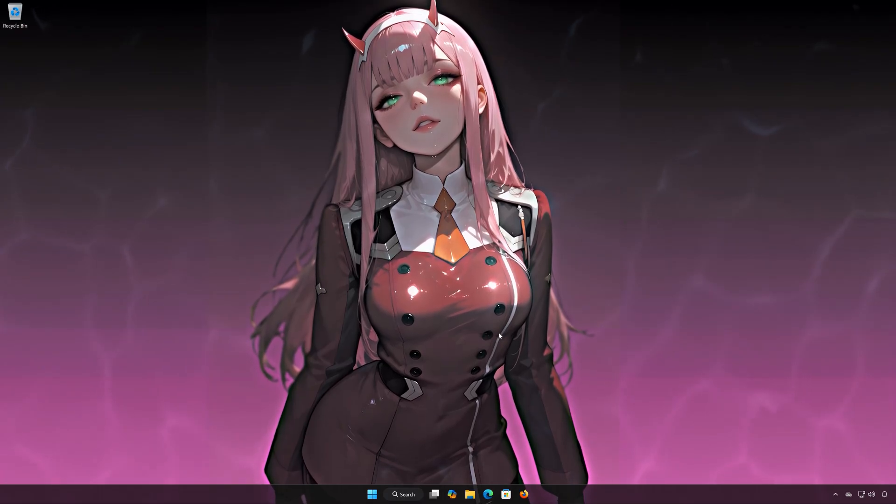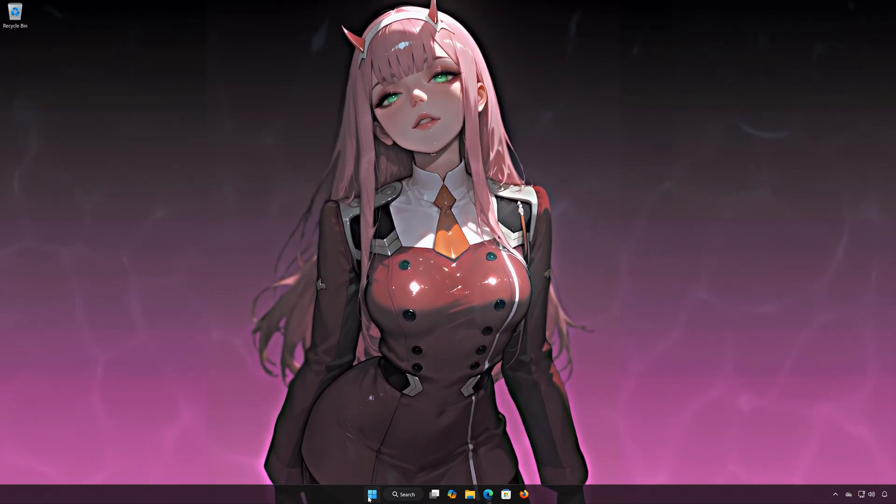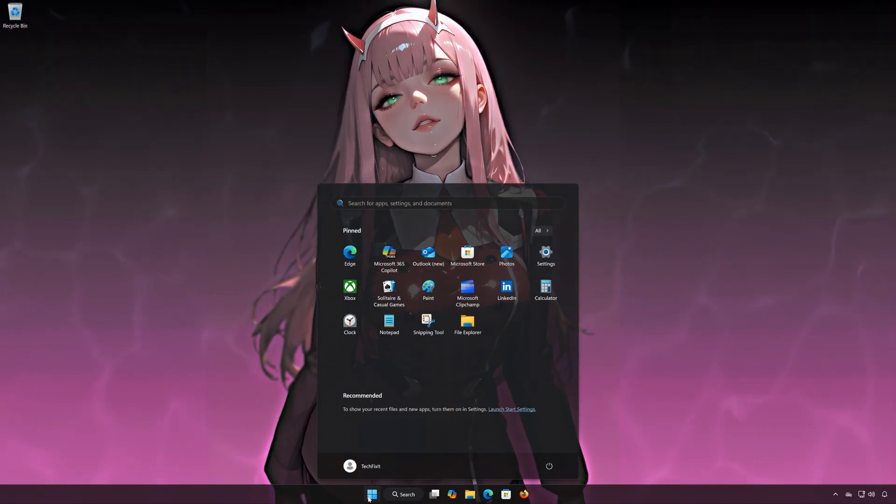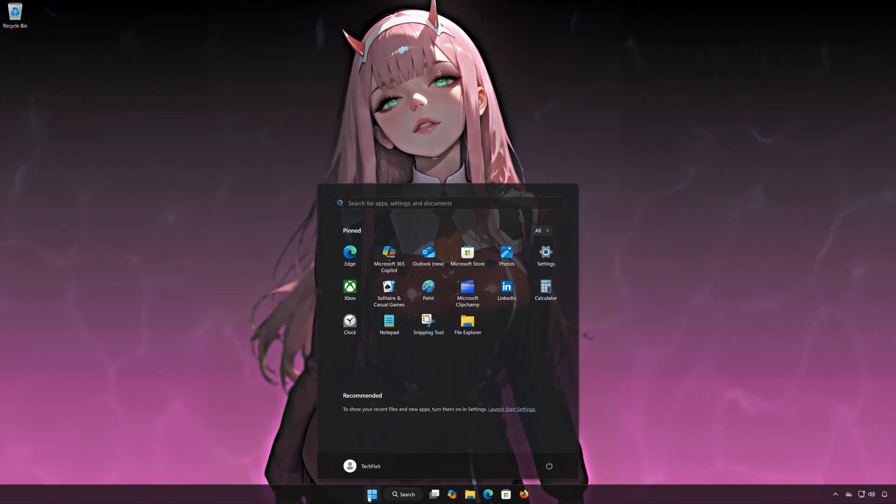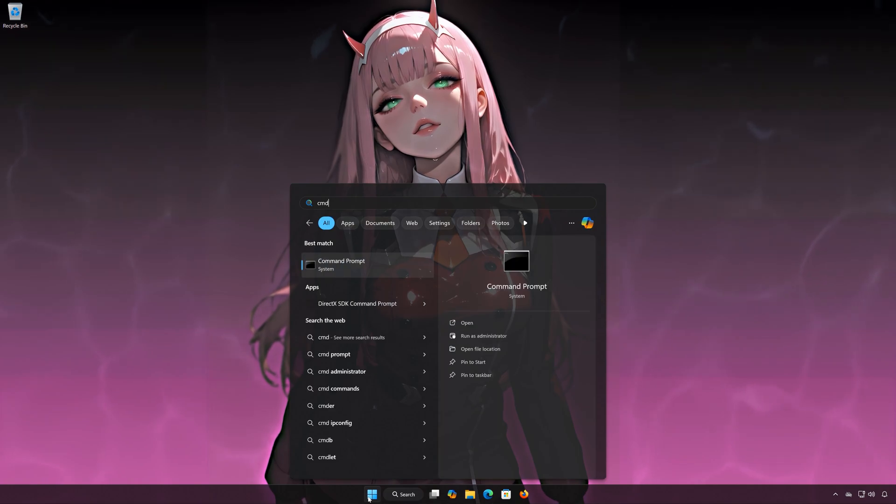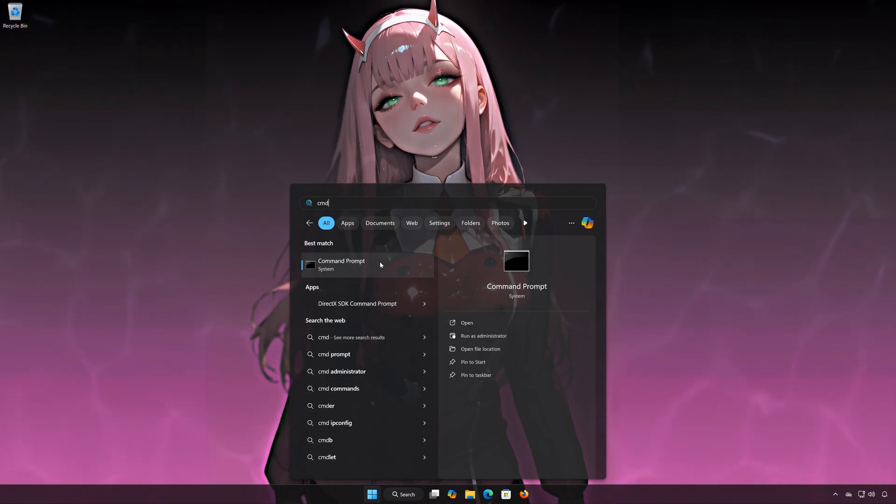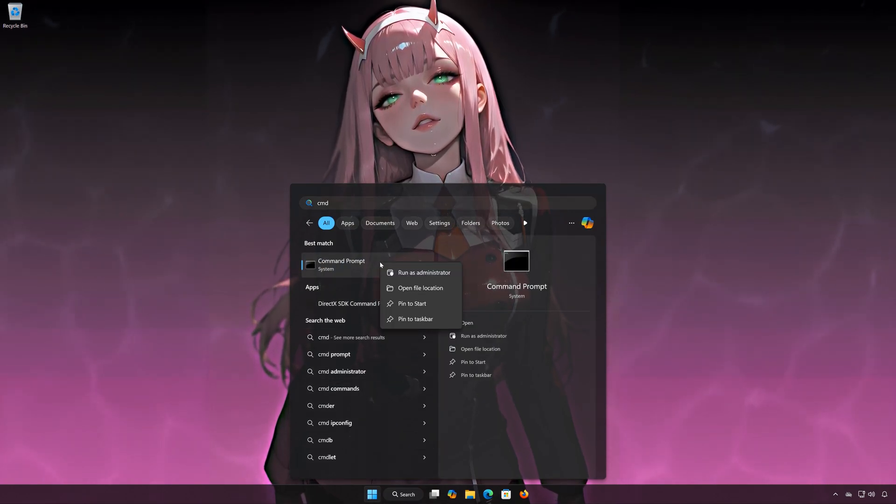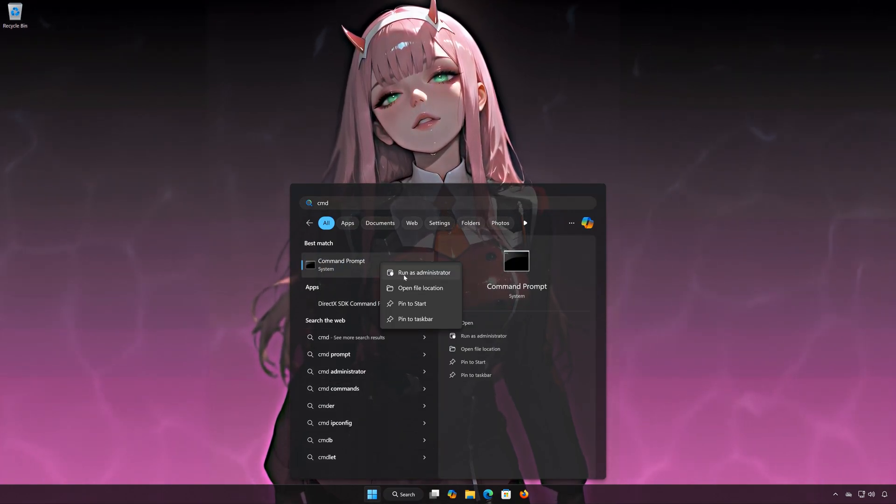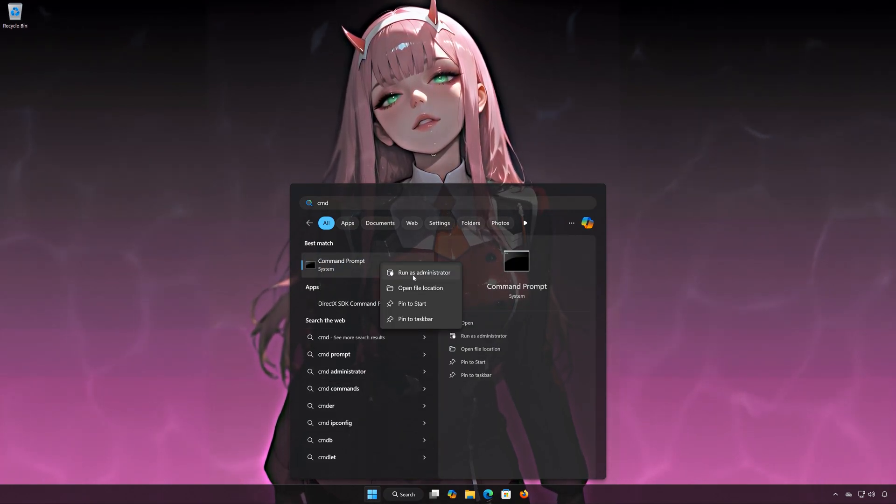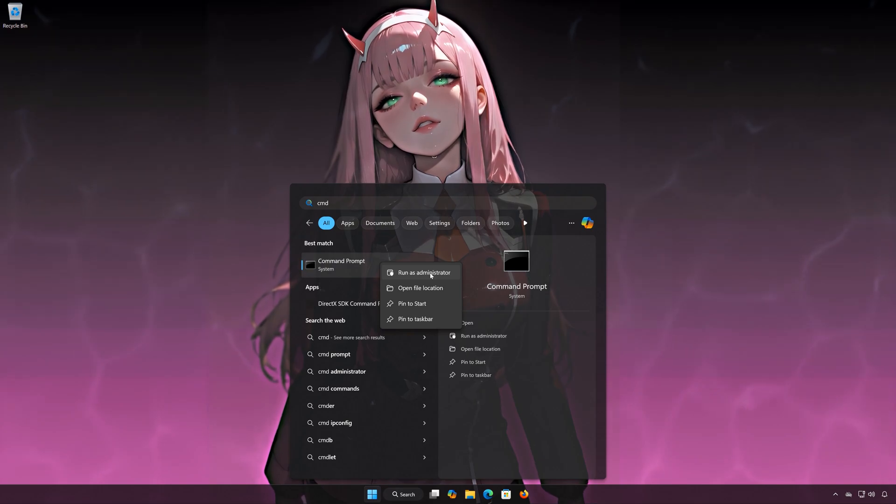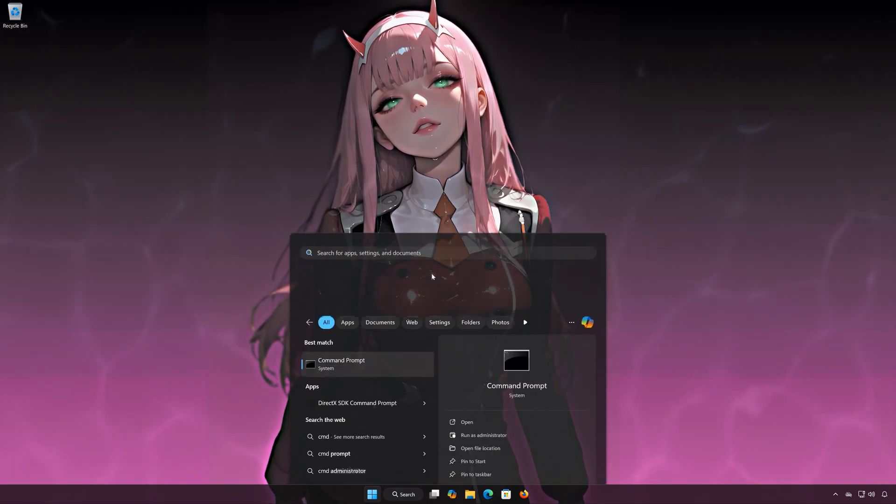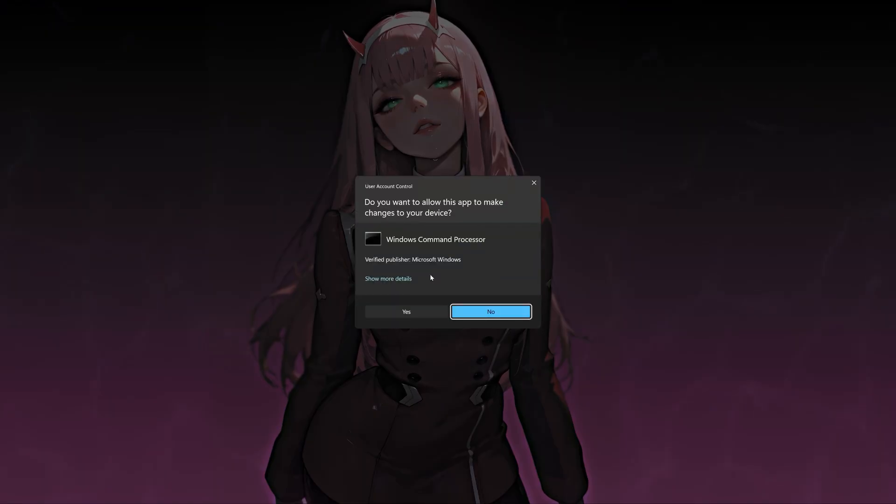Solution number 2. First, open the Start menu. Type CMD. Right-click Command Prompt and select Run as Administrator. Press Yes.